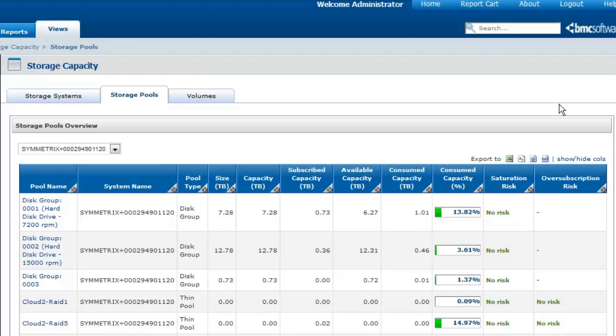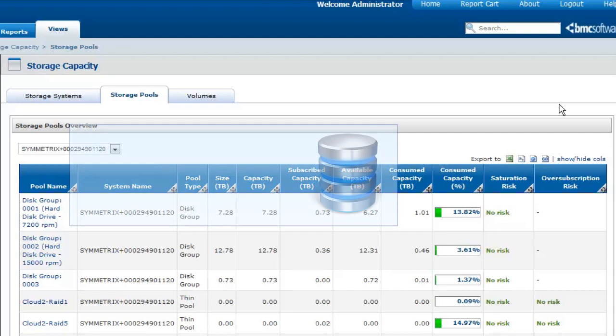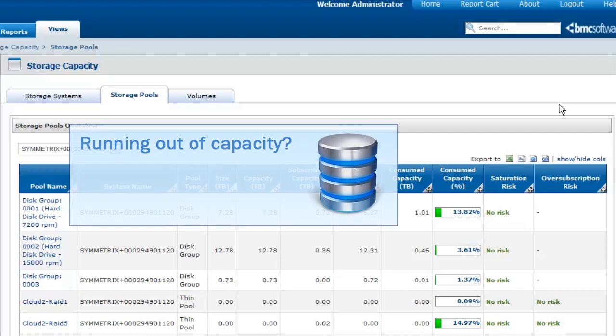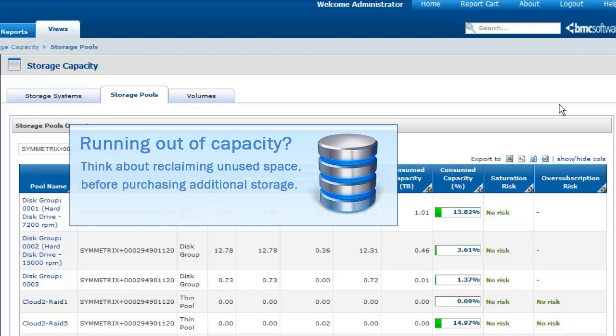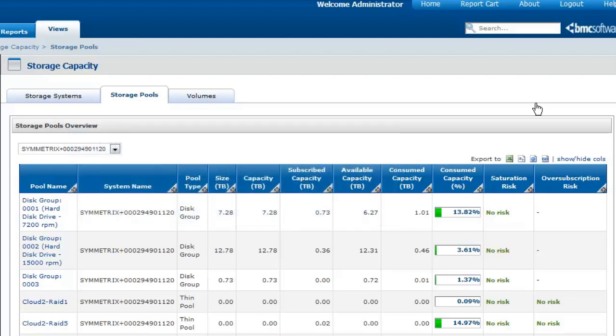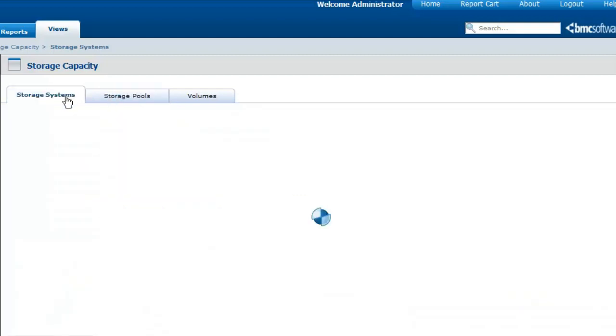If you notice that you'll be shortly running out of capacity, and before purchasing additional storage, you can start reclaiming unused space. Reclaiming unused space is really easy with the Storage Capacity view as it allows you to identify unused disks as well as unmapped and unused volumes.